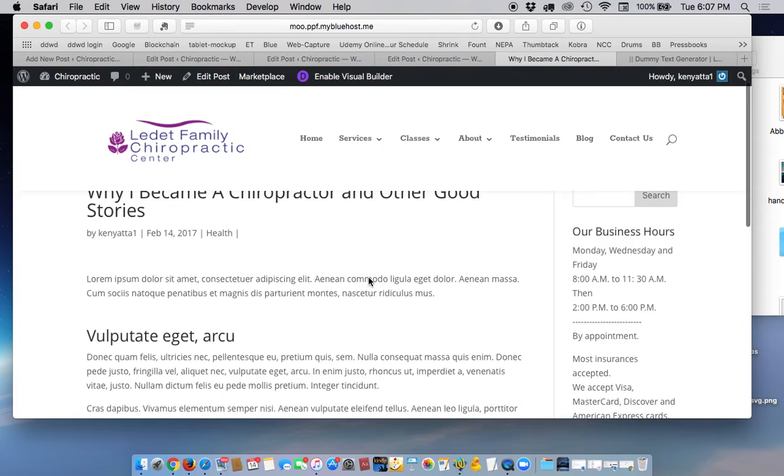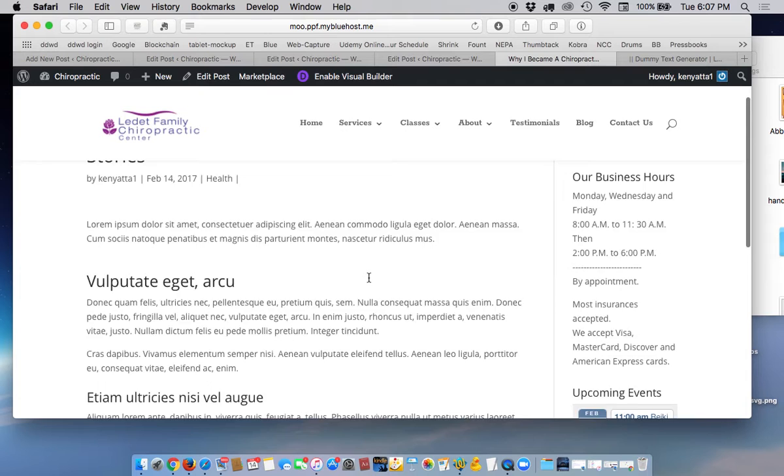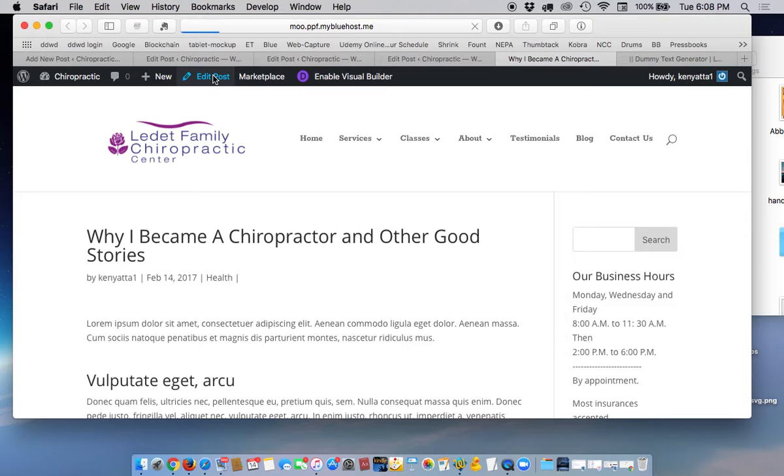So here we have our content here and it's just plain black and white text. But it looks good. Now to get back to the post, you go up here where it says edit post and click on that and it will take you back to where you can edit the post.